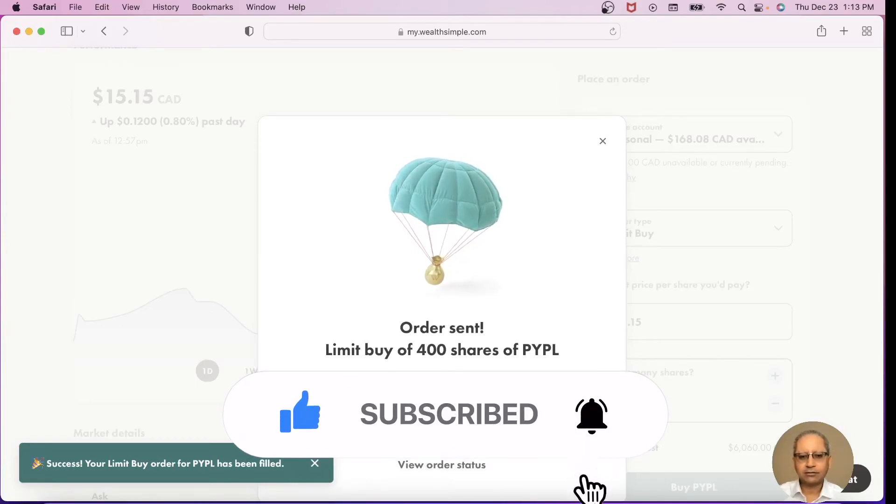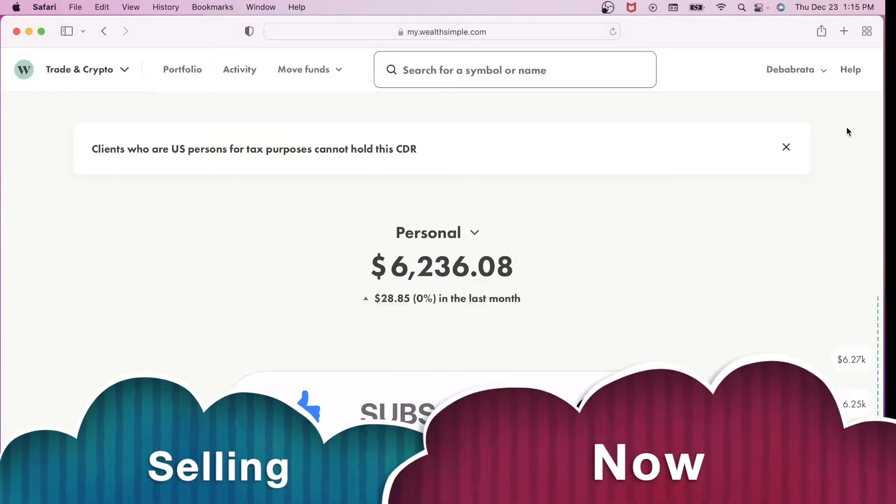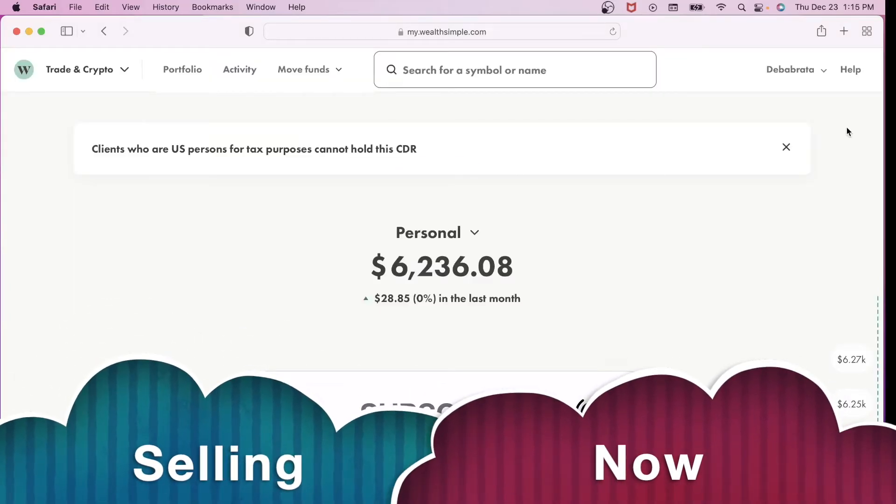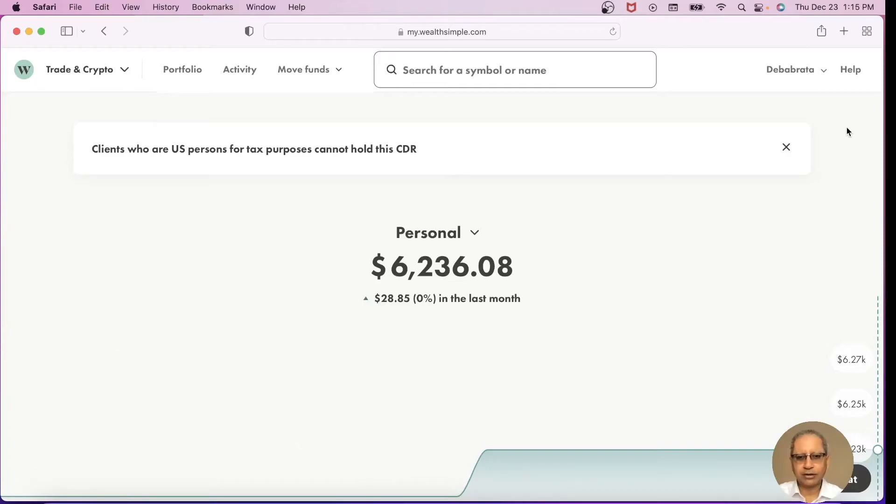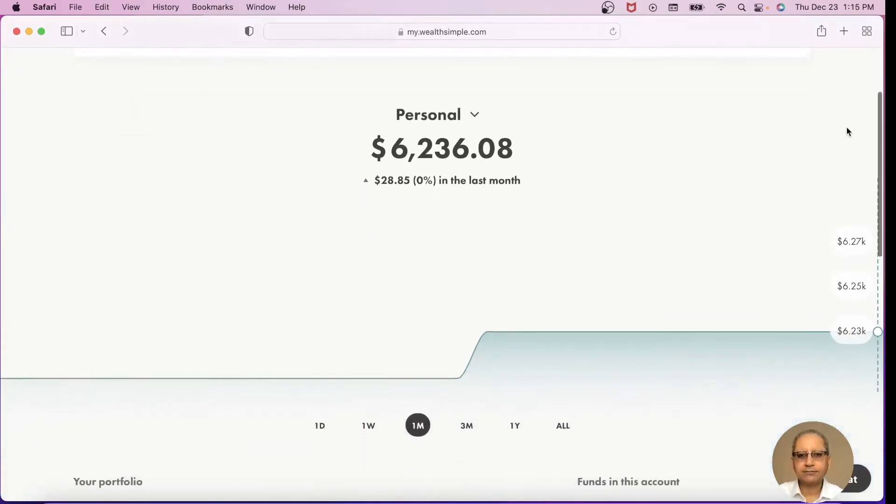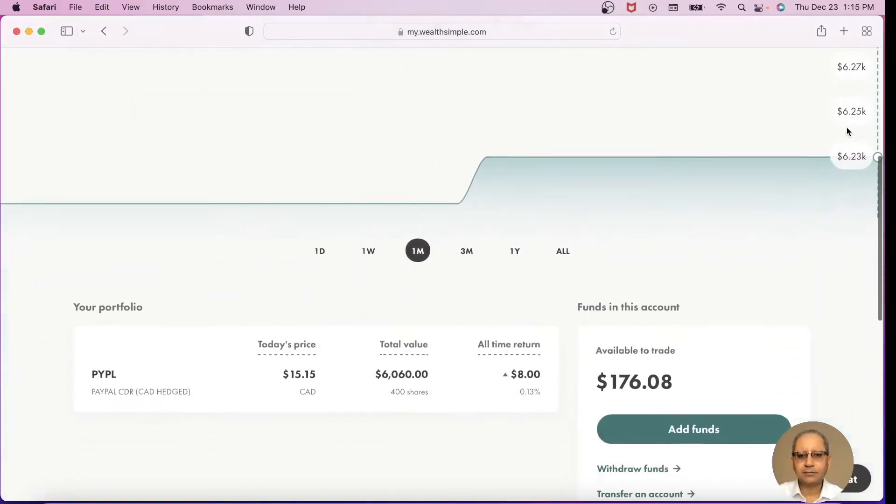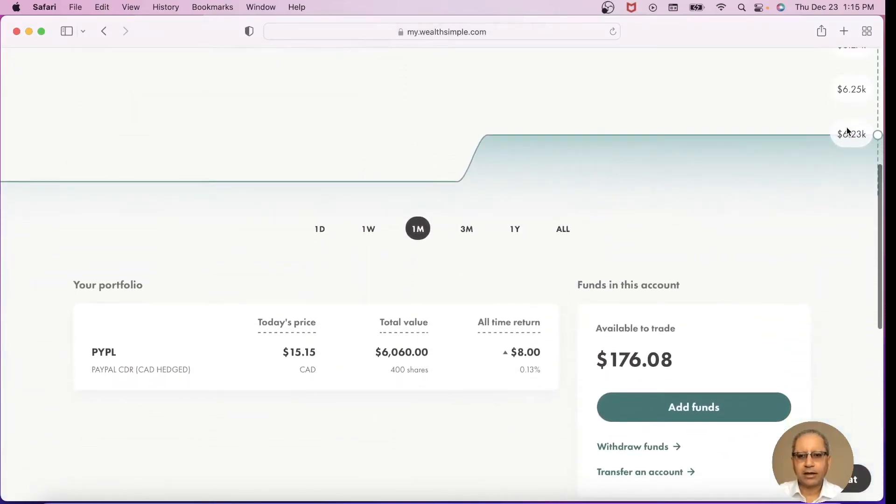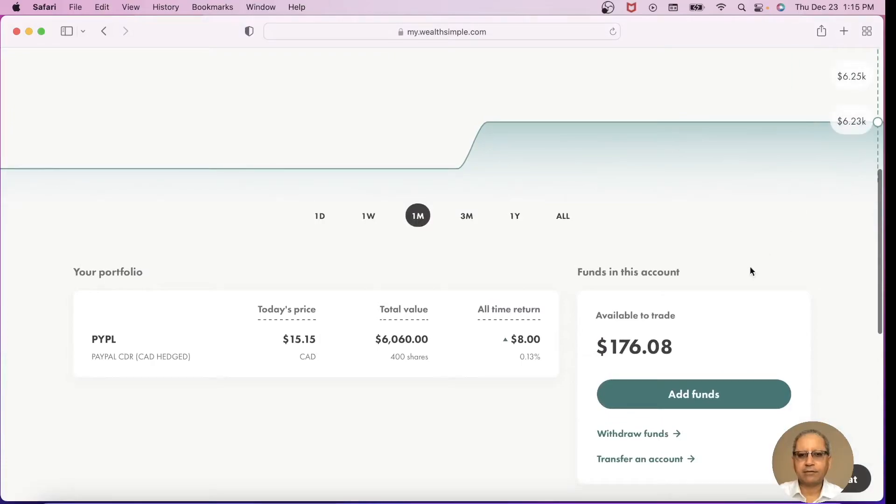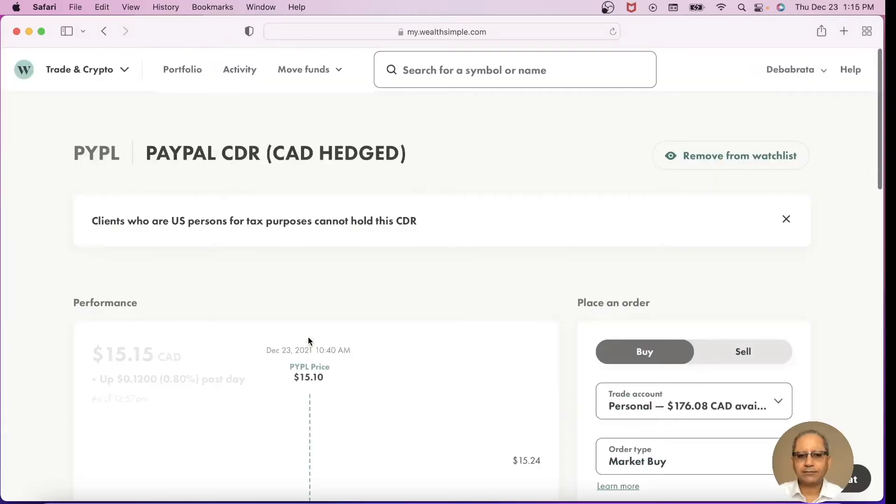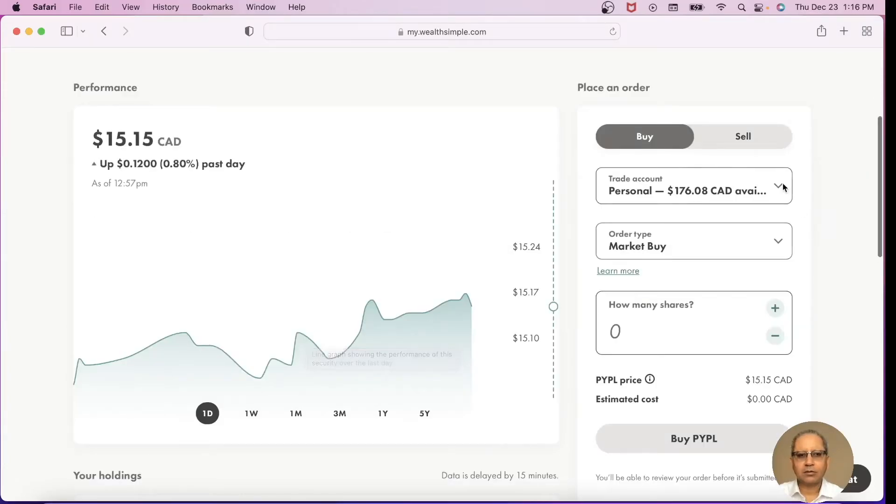Right now the objective is to sell the PayPal CDR, so I go to my personal account and you can see I have 400 shares and I want to sell it, so I will say Sell.